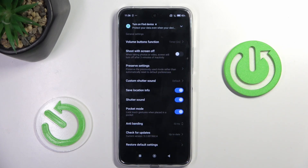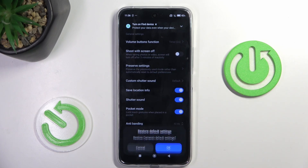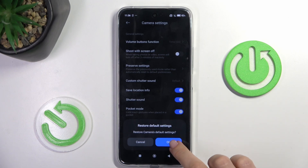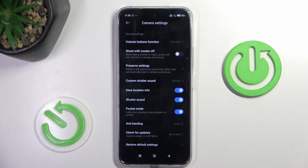Here you will find restore, so mark this icon to reset your camera settings, and if you truly want to go back to default camera values, click on OK.